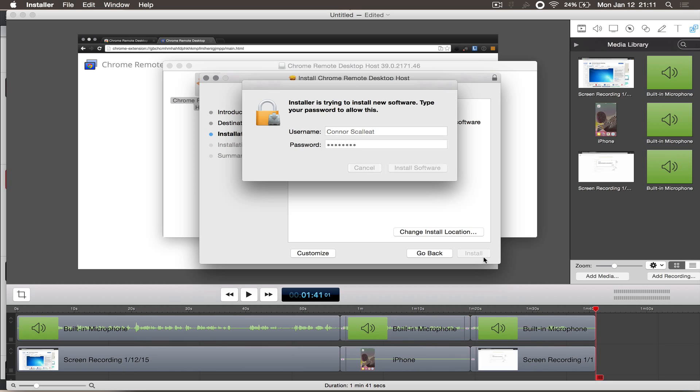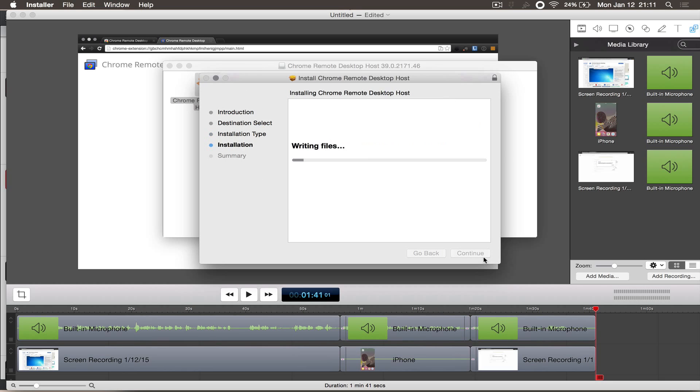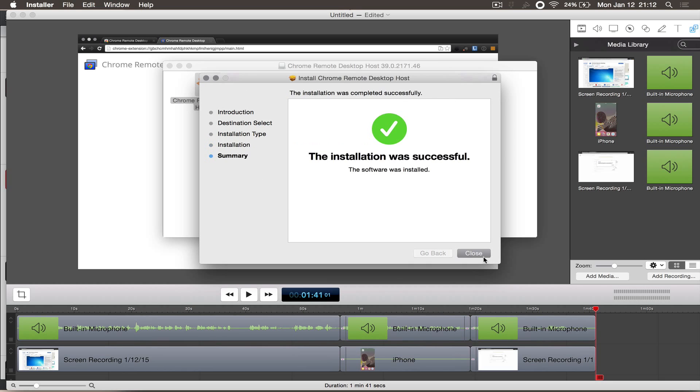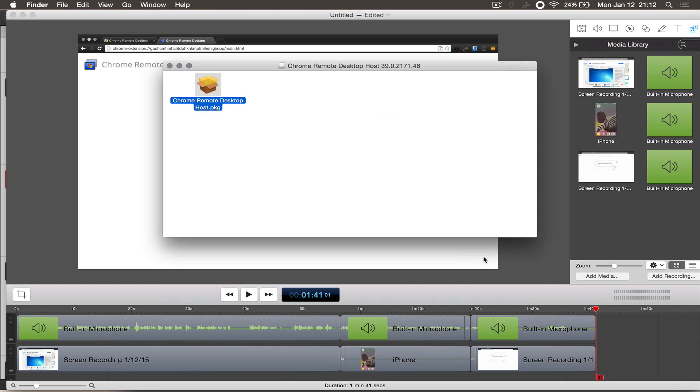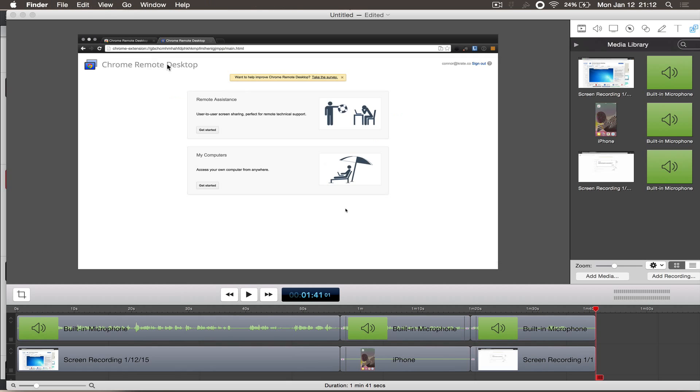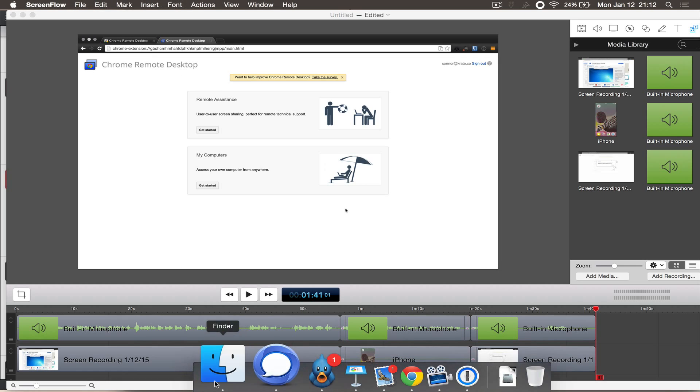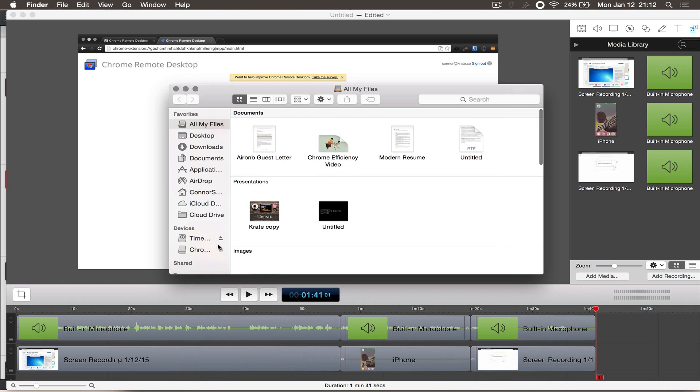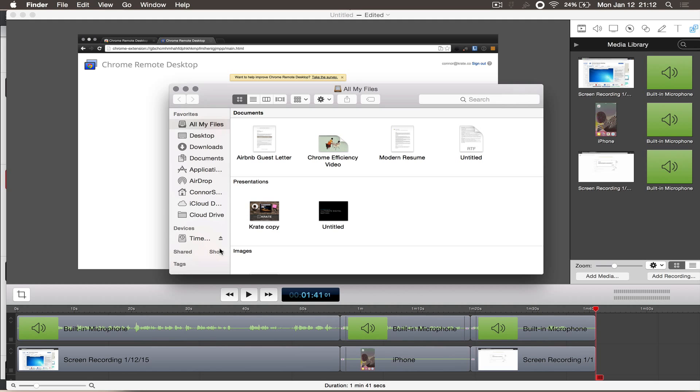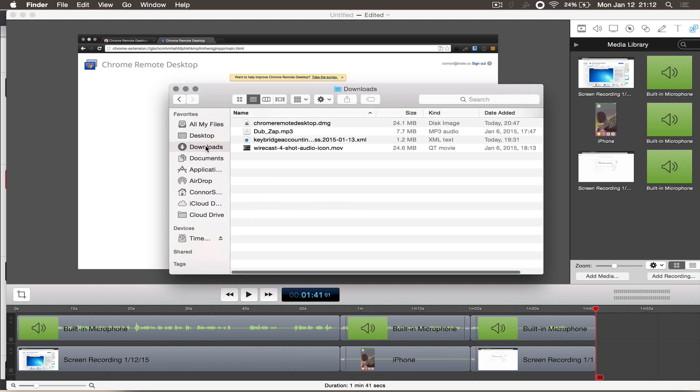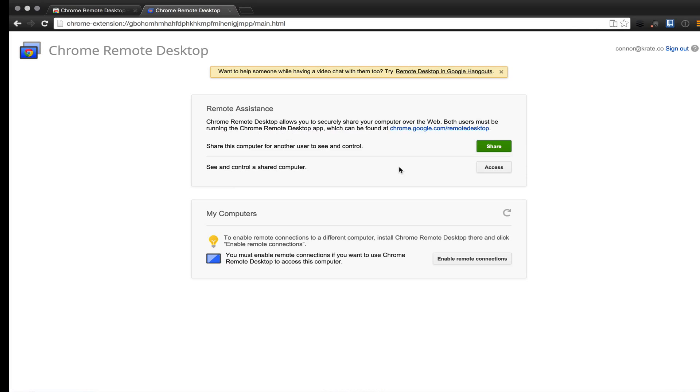Click install and enter the password to your computer. It will say that the installation was successful and you can close out of the installer.